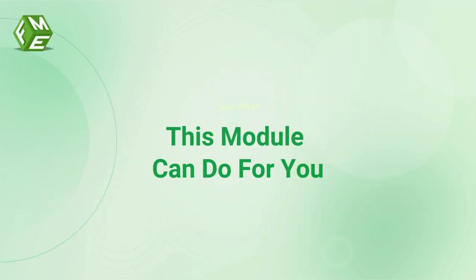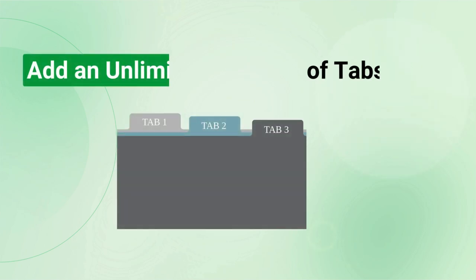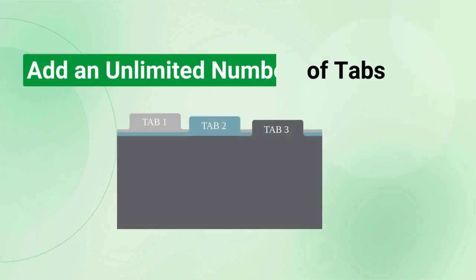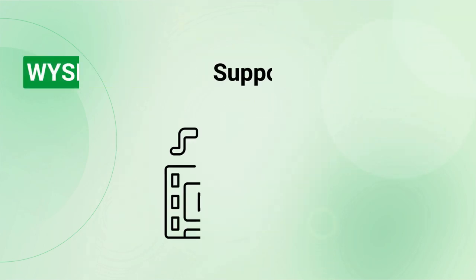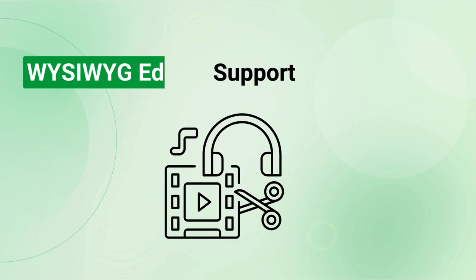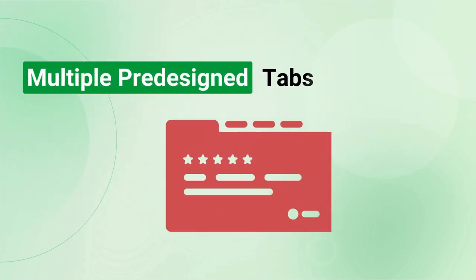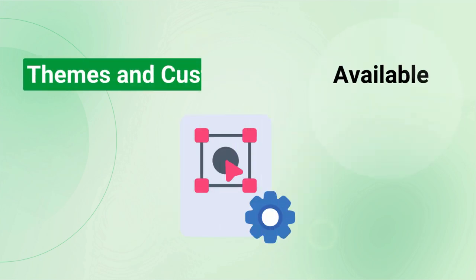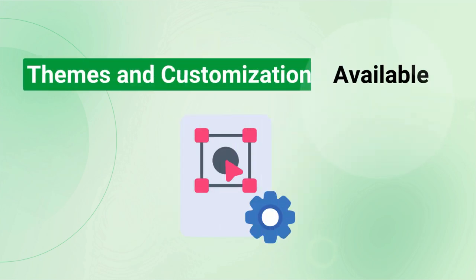Let's see what this module can do for you. You can add an unlimited number of tabs to any product page. Our module supports the WYSIWYG editor that allows you to add any type of data. There are multiple pre-designed tabs available for the most common use cases. There are multiple display themes and customization options available.